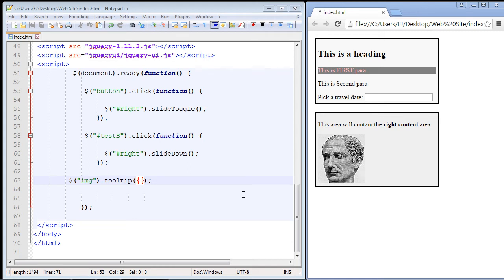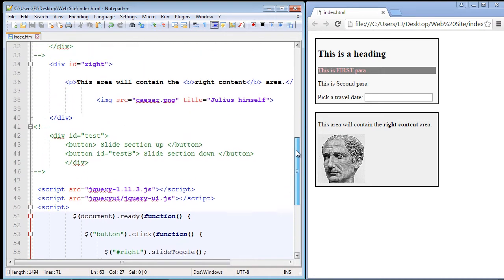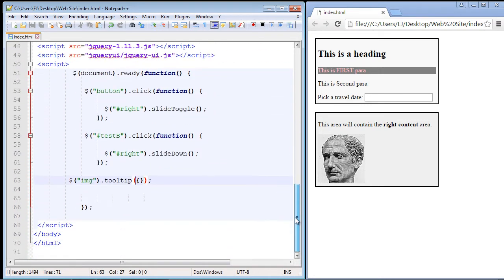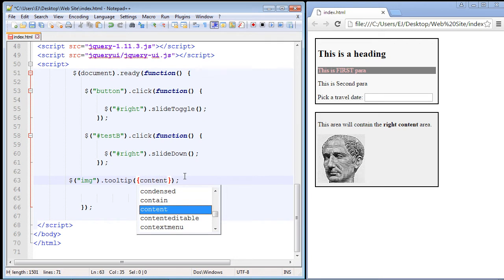In this video we're going to cover the various options that you can use with the tooltip widget. We need these little squiggly brackets to place the particular property that we want to use. The first property we're going to cover is the content property. With the title attribute we used Julius himself, but with the content property you can override that. You just use the content keyword, then a colon.